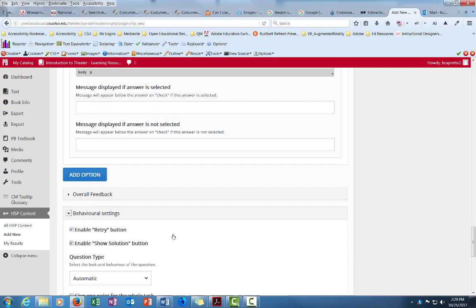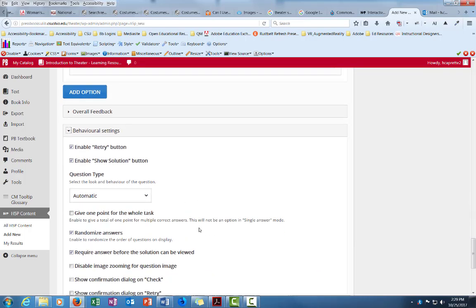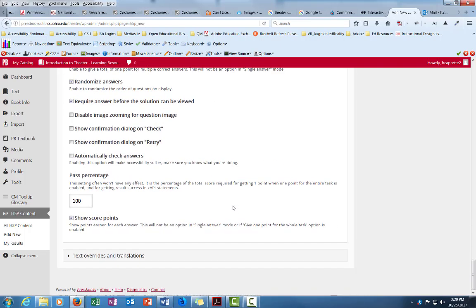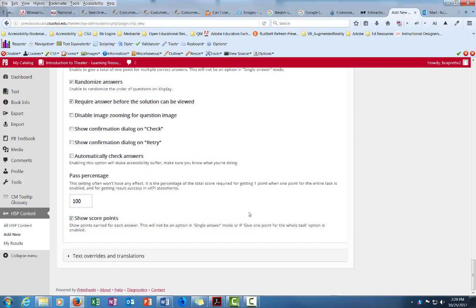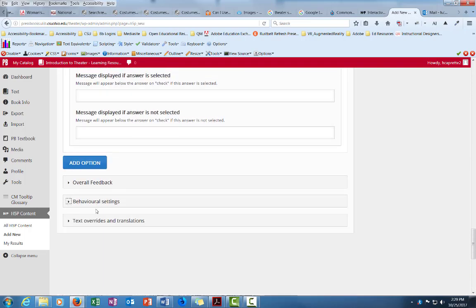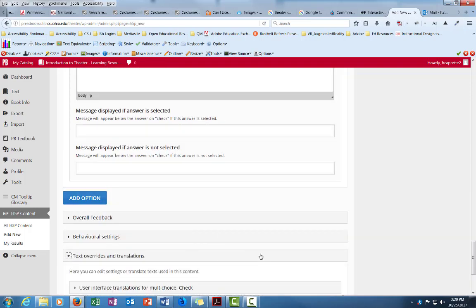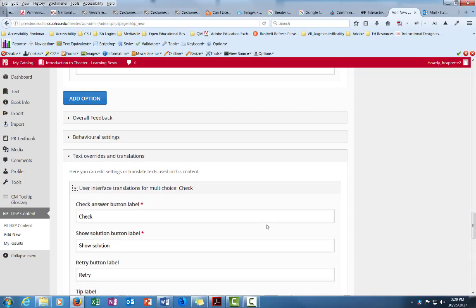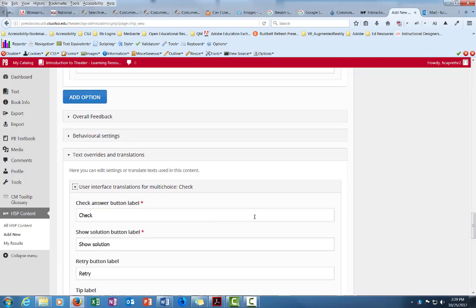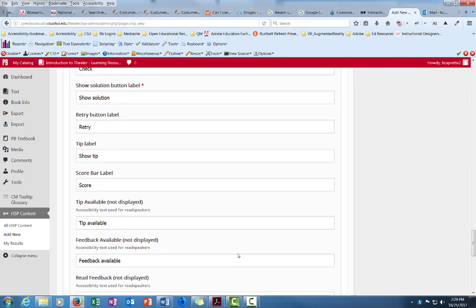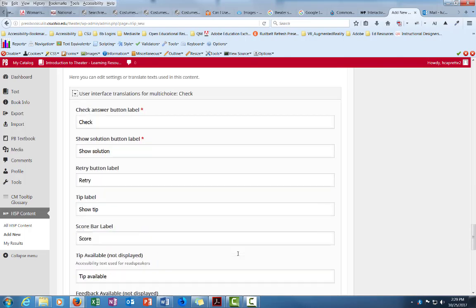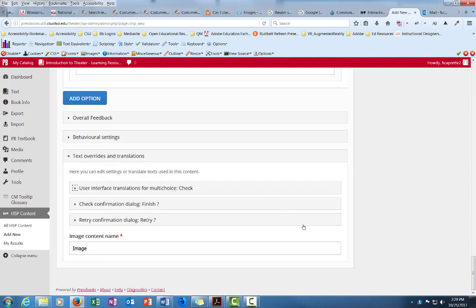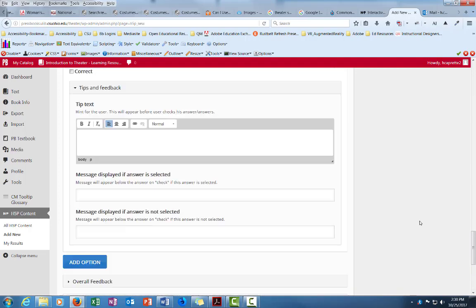There's behavioral settings that will let you set like a retry button. It's on by default. There's a show solution button which is on by default. And there's randomized answers. I don't alter these. I just leave them set the way the system has them right now. And there's also this thing called text overrides which allows you to control labels on buttons, like the show solution retry button. I don't mess with this honestly. I just leave this alone.